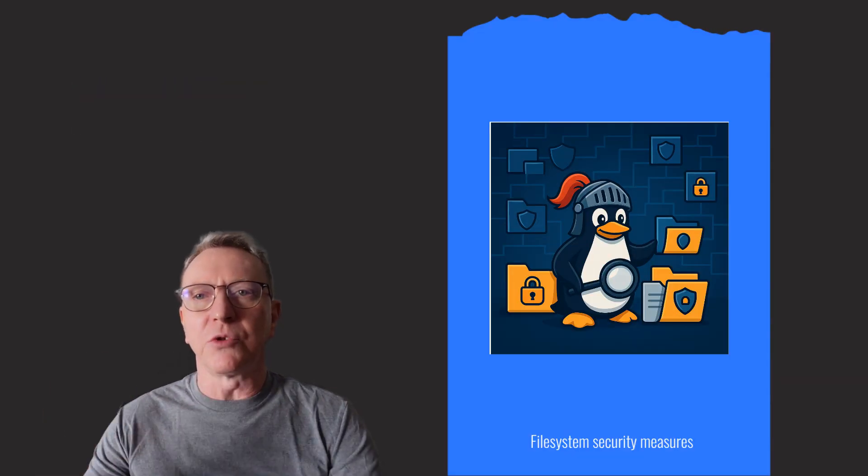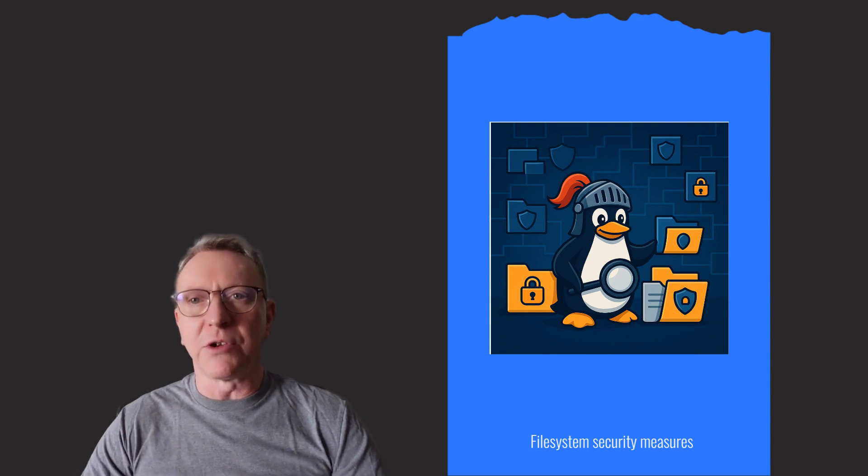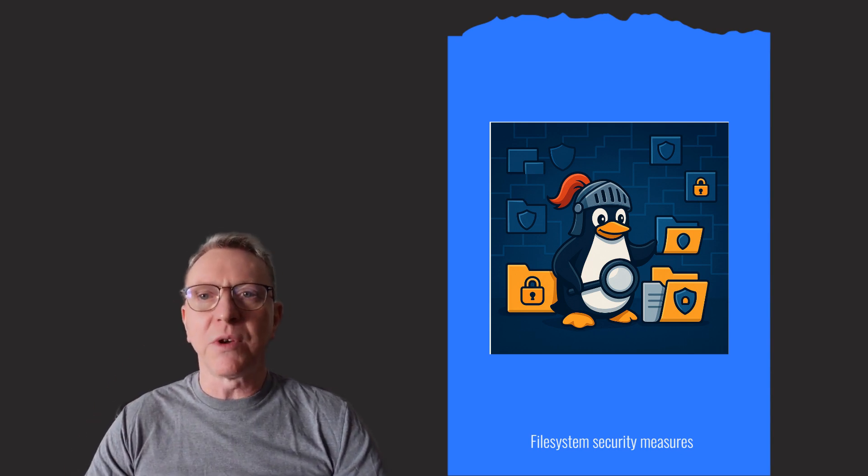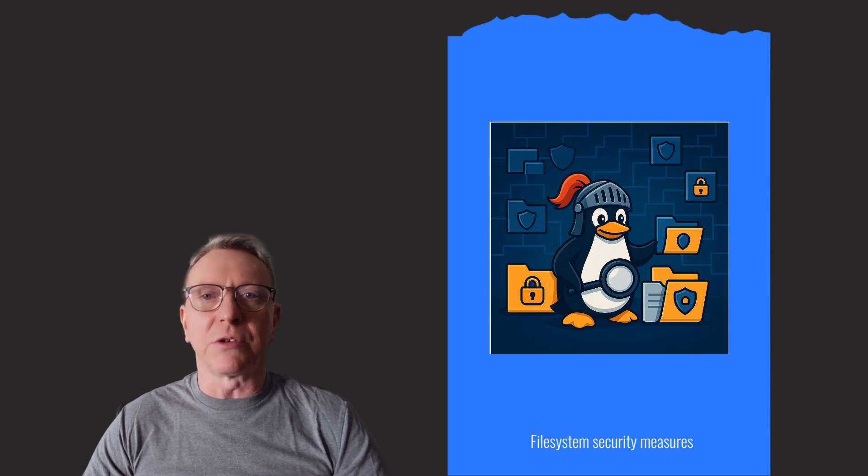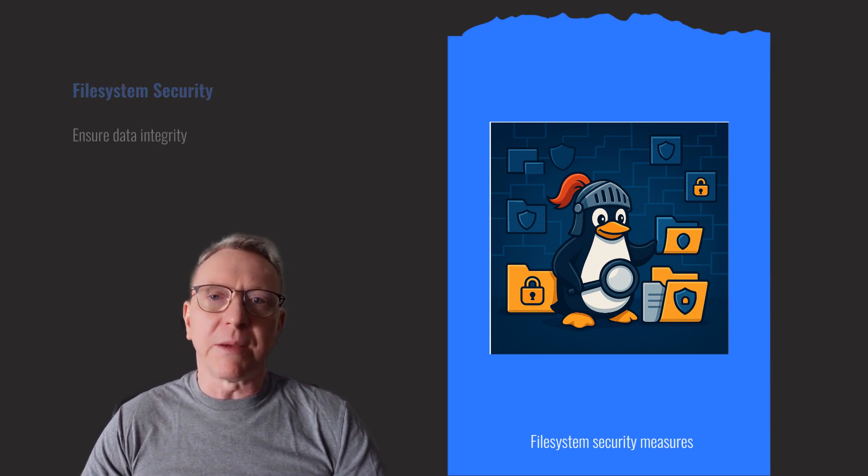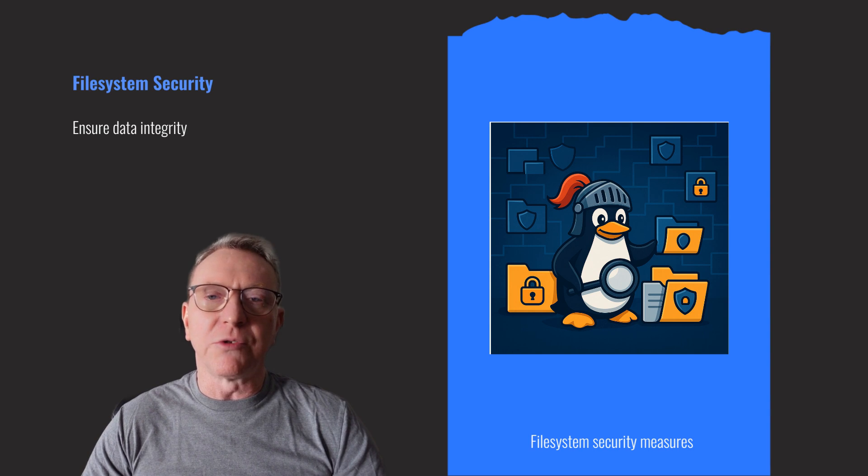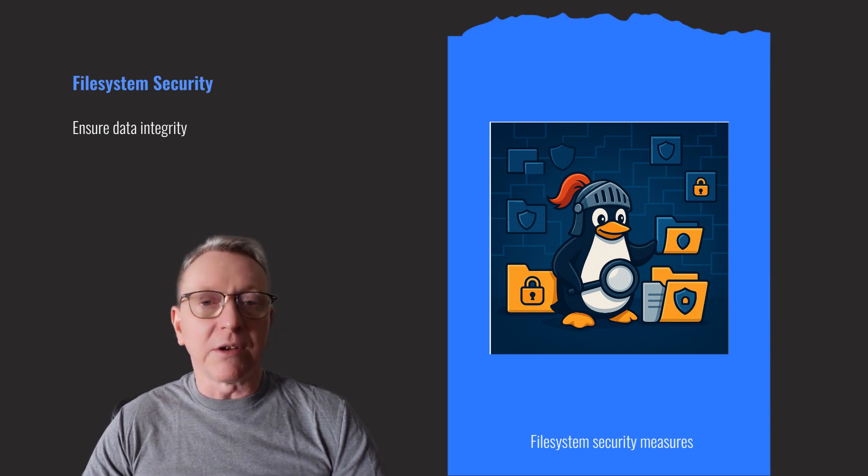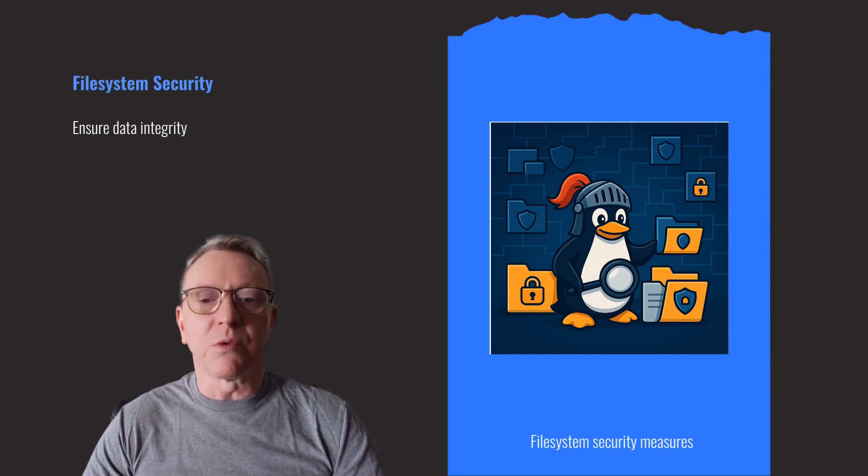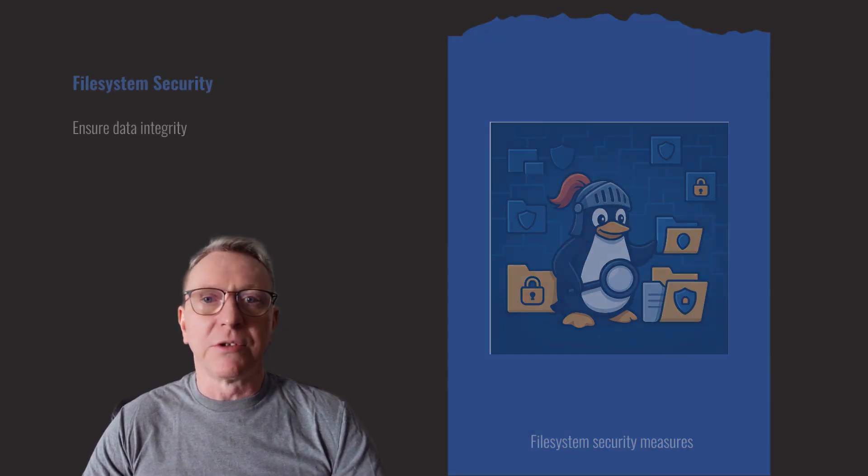File system security is crucial. Set appropriate permissions and regularly check for world-writable files. Apply sticky bits to directories to prevent unauthorized deletions. Encrypt sensitive data at rest to safeguard against unauthorized access. These steps ensure your server's data integrity and confidentiality, forming a robust defense against potential threats.